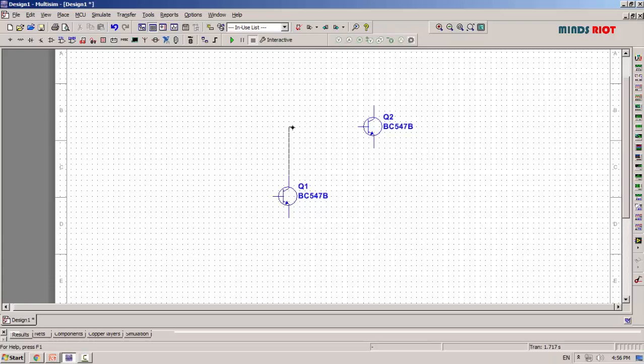It uses two transistors, Q1 and Q2. Transistor Q1 is used as a switch, while Q2 is used as a high gain amplifier. Let me design the circuit.